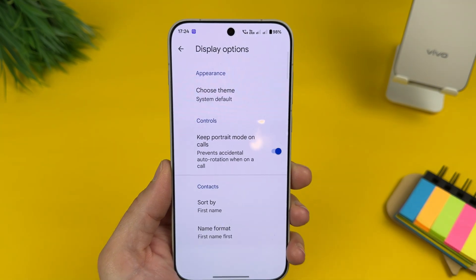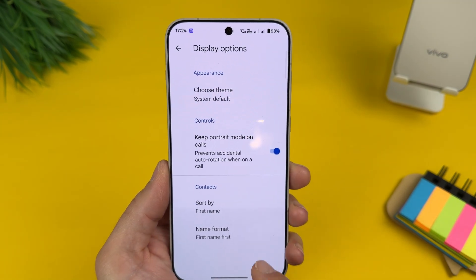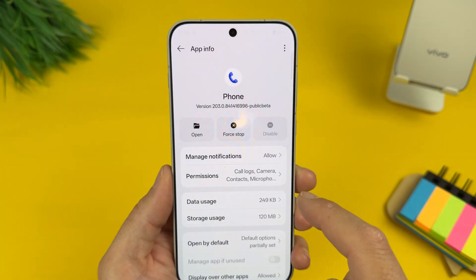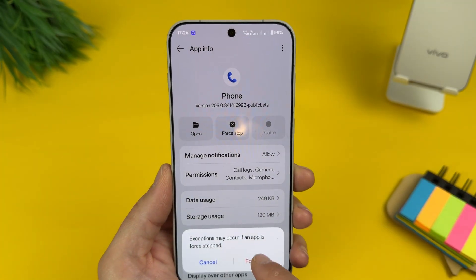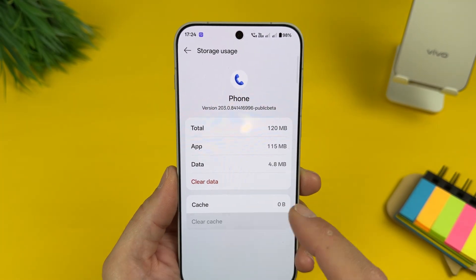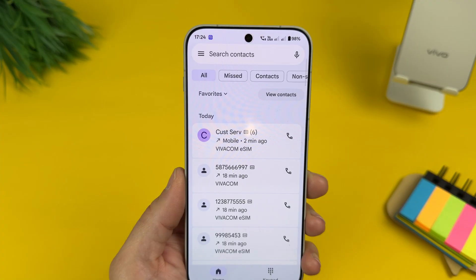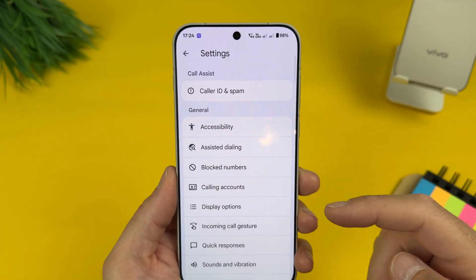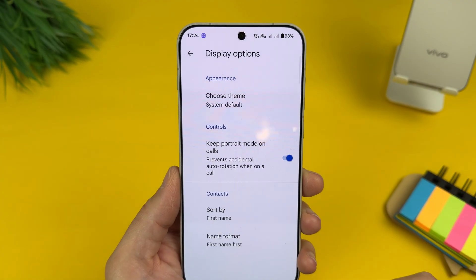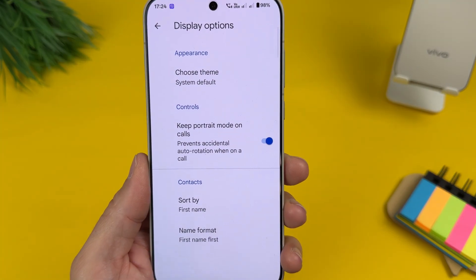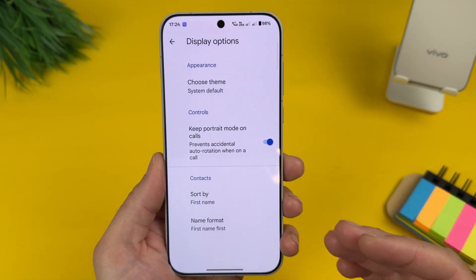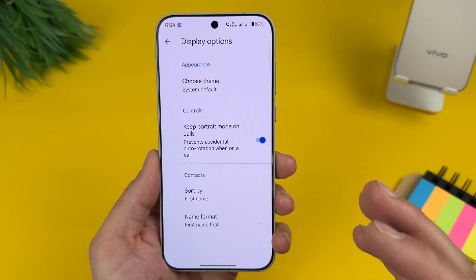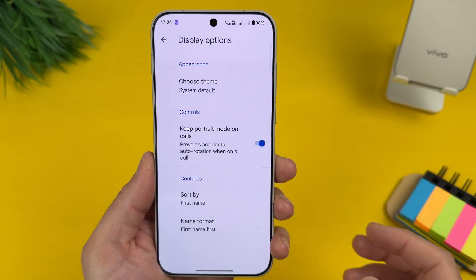Settings, display options — it is here. But let's force stop it and clear the cache. Force stop, storage, clear the cache, and reopen it one more time. Let's go to settings, display options, and it is still here. So it is here in the beta version, and probably after a week it will be available in the official stable version.